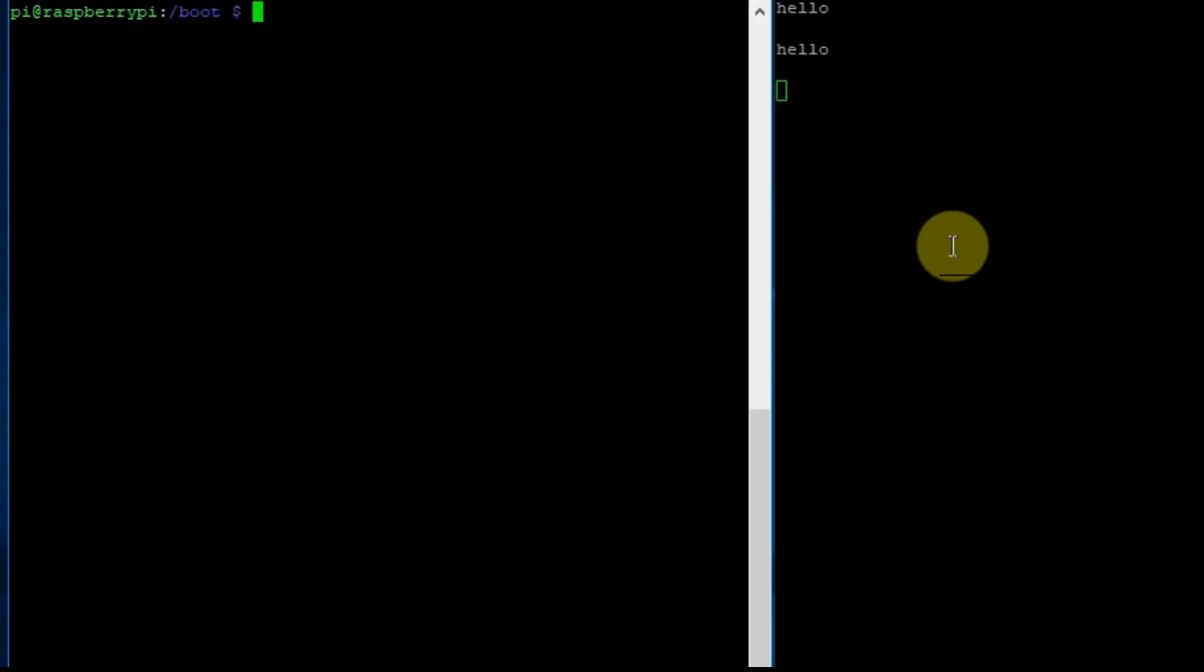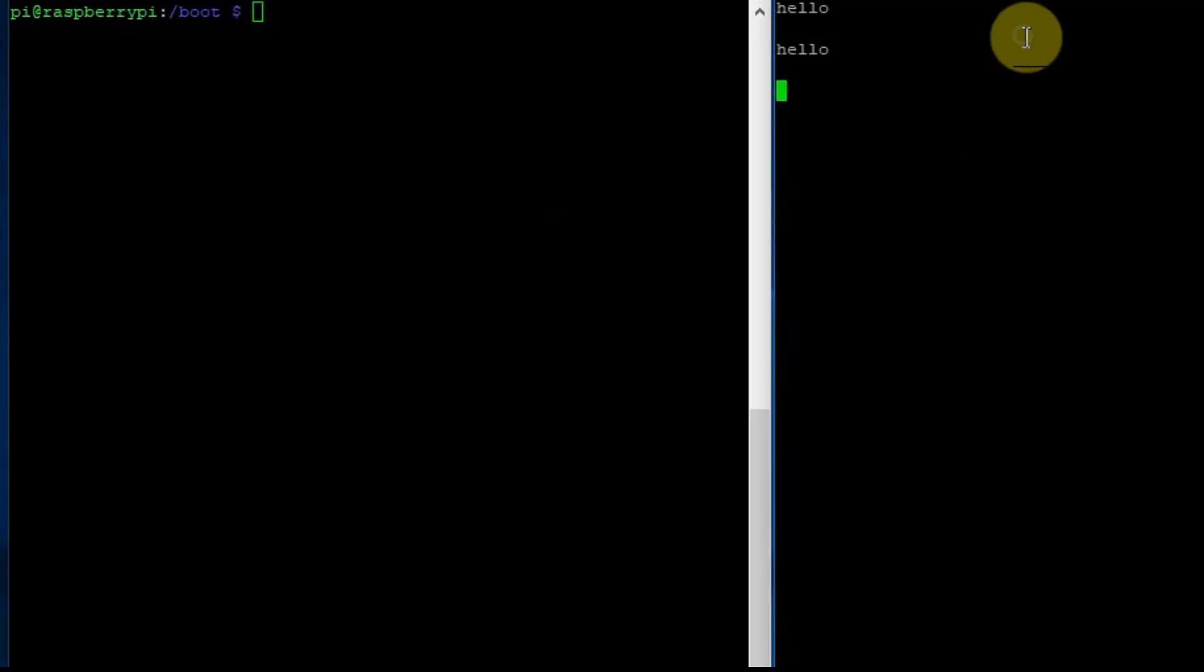Now I have two PuTTY screens. The one on the right will display the output from the Raspberry Pi, and the one on the left we're going to do a command that will tell the Raspberry Pi to print out hello.